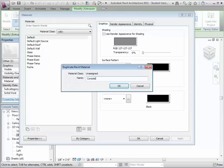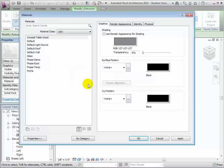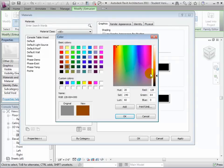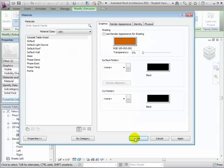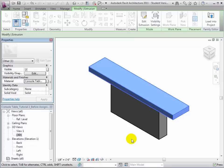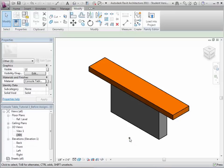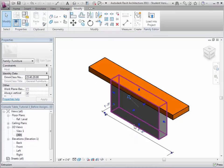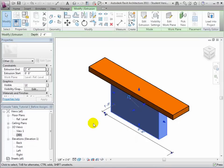Let's duplicate the default material and create a new material called console table wood. Now let's give this a brown shading. Close the material dialog and you'll see that the material is assigned to the tabletop form. Now let's select the pedestal form and we can assign this same material to it.